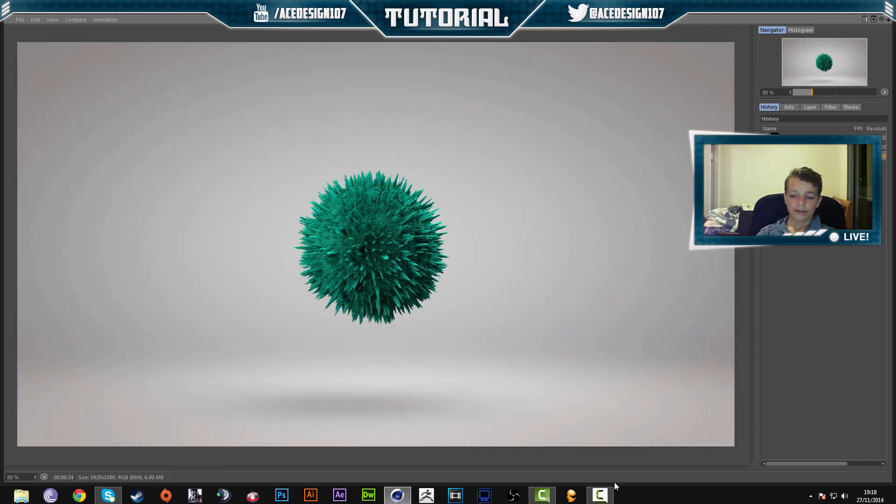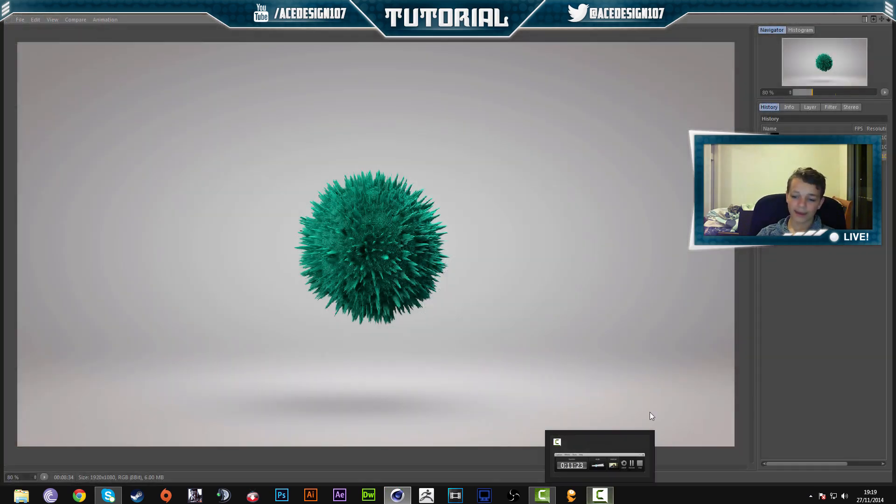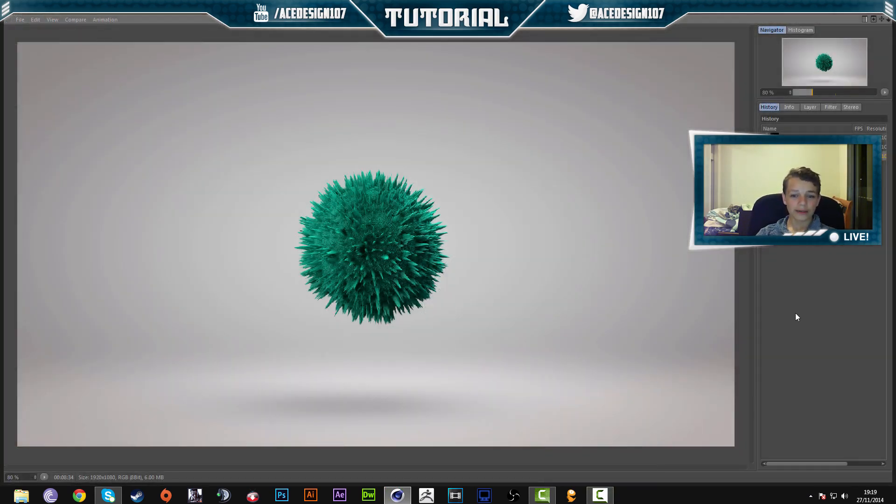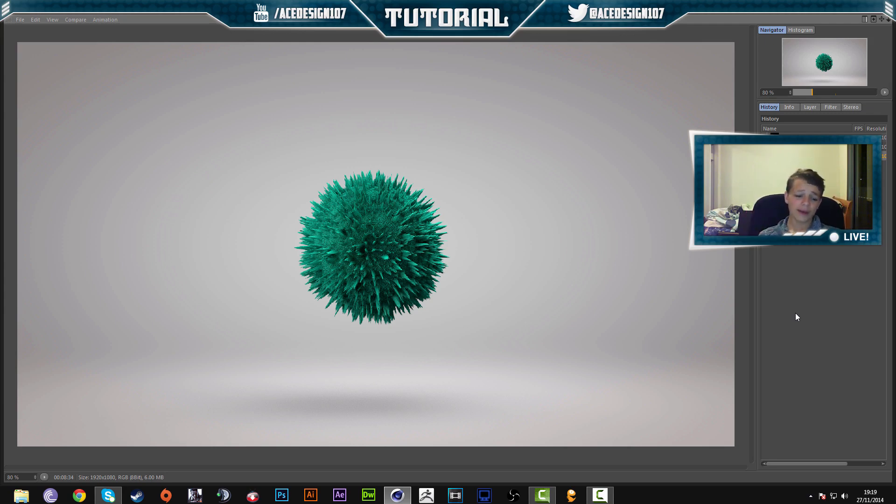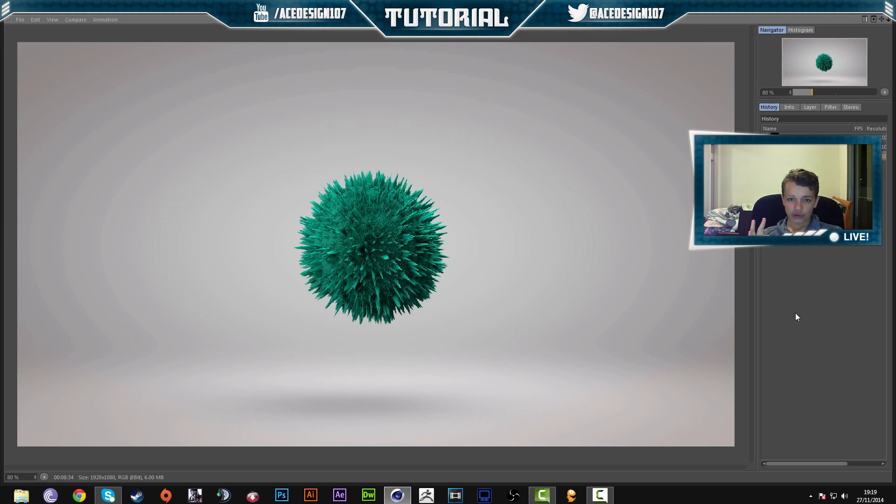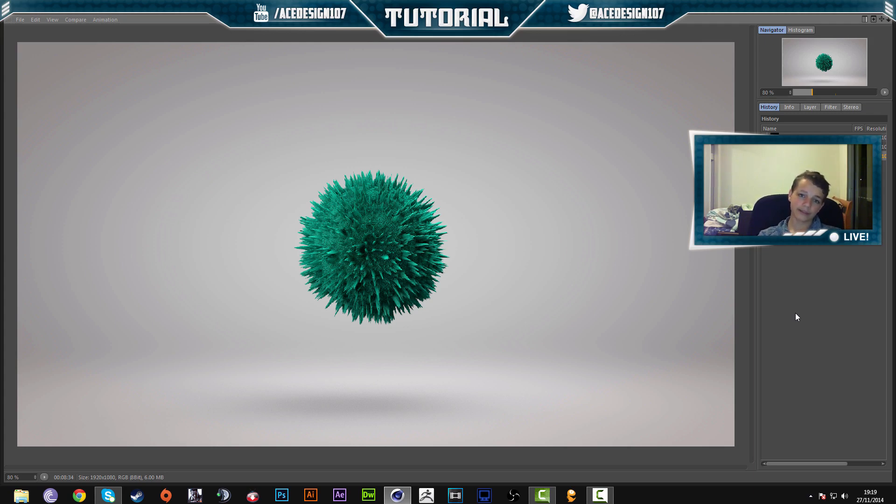So we are back. And this is the final product of our tutorial. So make sure you go down to the description below because that has the tutorial files for you guys to download for free. Thank you for watching the video. This is Friday's Cinema 4D tutorial. I'll see you tomorrow with a random video and hopefully a speed art. See you guys later. Bye-bye.